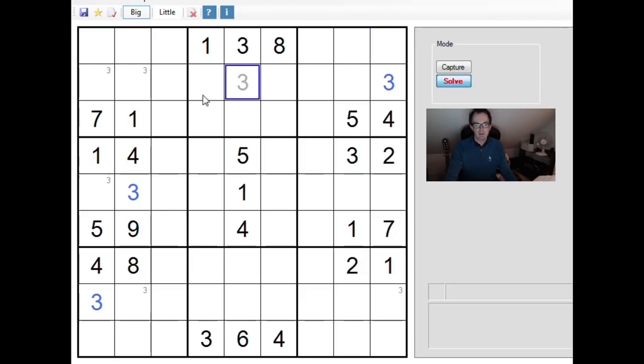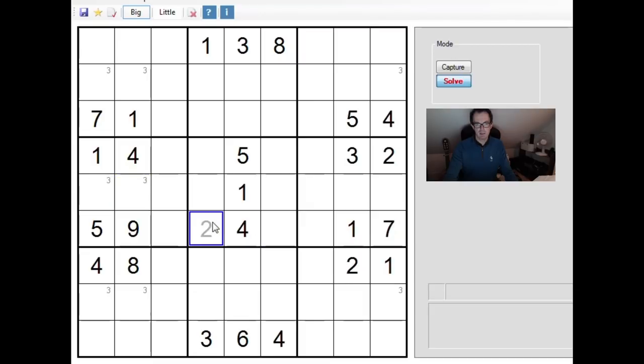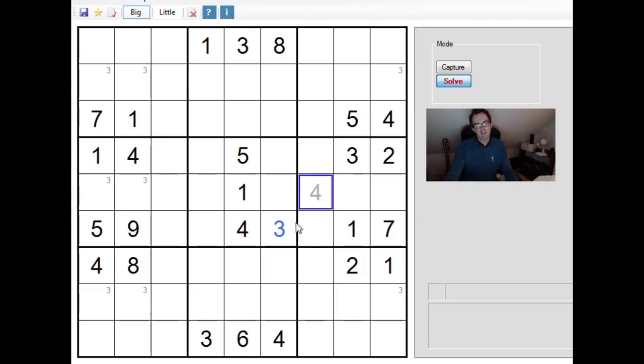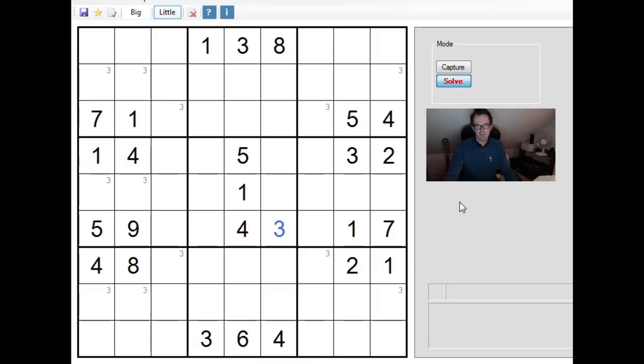Now one immediate consequence of that is that this square here will be forced to be a three, because we have a three here, we know one of these two cells will be forced to be a three, we have a three here, so the three is forced into this cell. Then I suppose another immediate deduction that we can make off the back of that is, where can we now place threes in row three and row seven? Well, in row three the three could either be here or here, and in row seven the three can either be here or here. A really unusual and beautiful opening pattern.